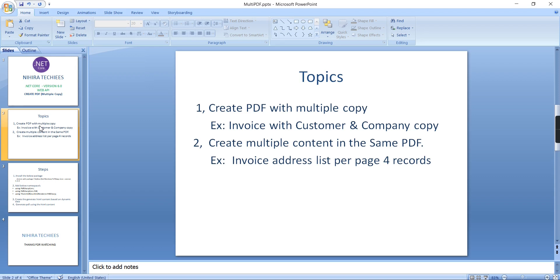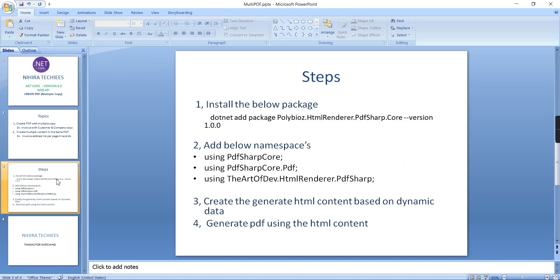The second topic is creating multiple content in the same PDF page. For the same real-time scenario of invoice delivery addresses, if you have 25 invoices, the PDF file will have seven pages. The first six pages have four records each, and the final page has only one record.